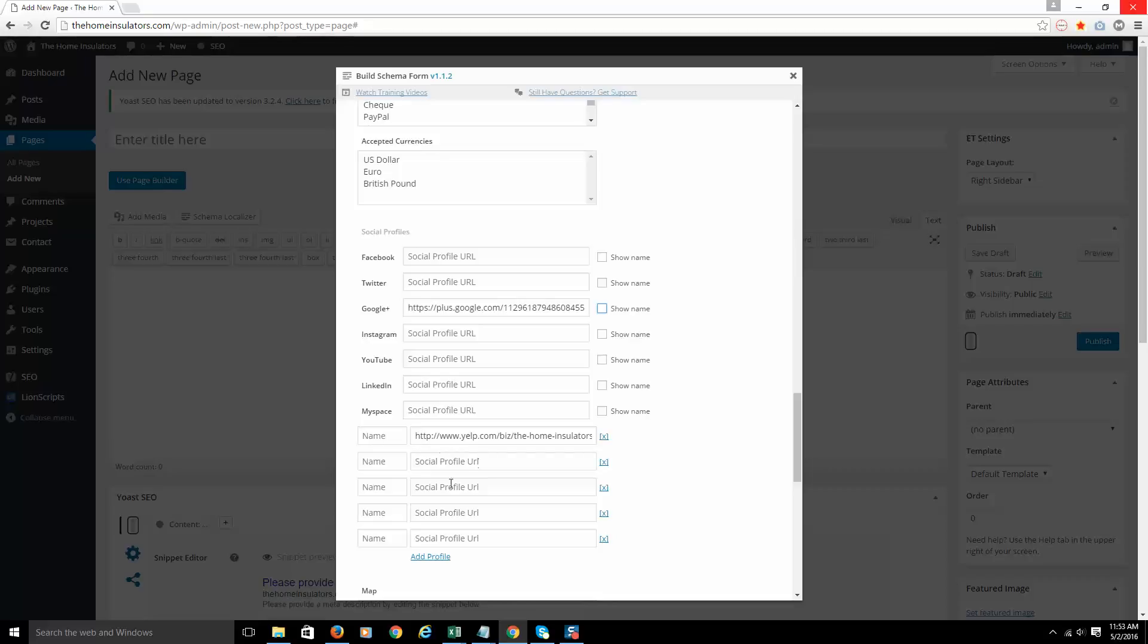I would then come in and put in more citations, more social profiles right in these URL boxes. And that's it. You can add as many social profiles or top citations as you want here. I wouldn't do like a hundred or anything. I would just do the top ones, the most authoritative sites that are connected to your business.